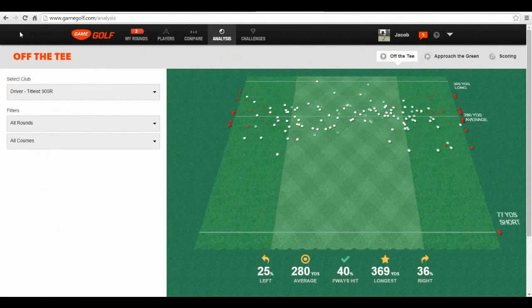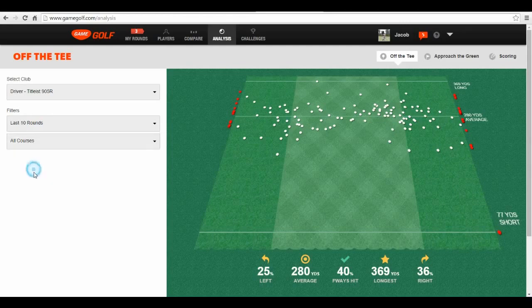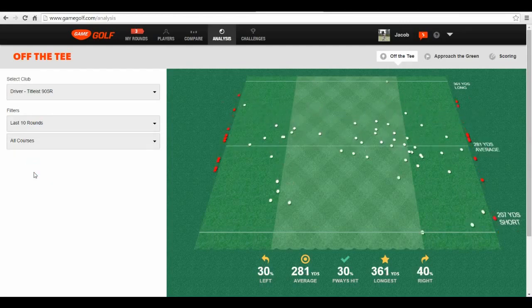From there you can look at their shot dispersion off the tee. There's a huge difference in perceiving how you hit your shots compared to the actual data. In my head, I thought my typical miss was left — turns out I miss right almost twice as much as I do left.